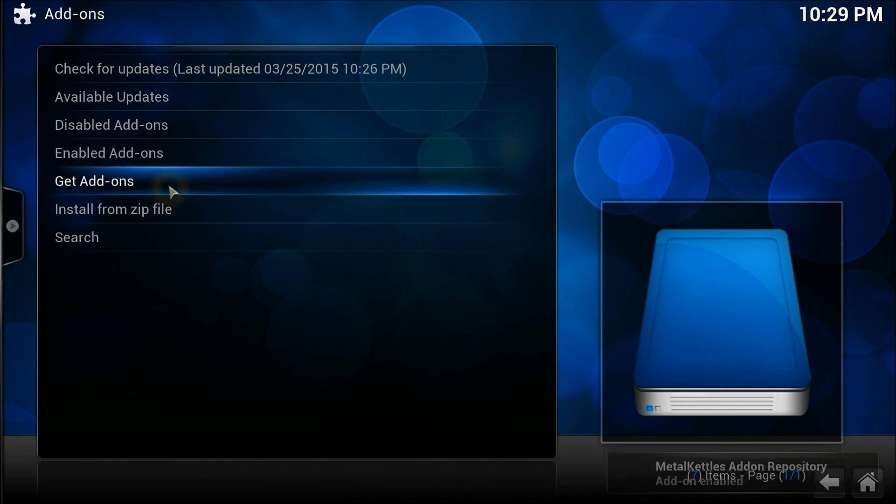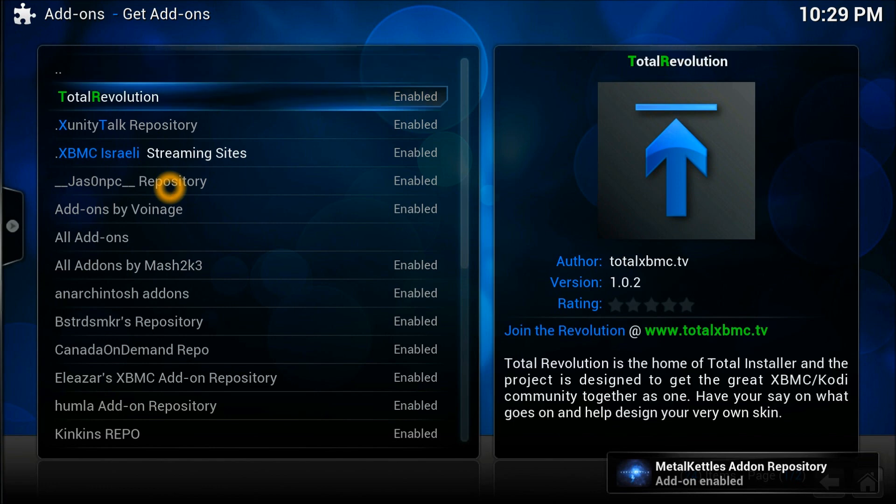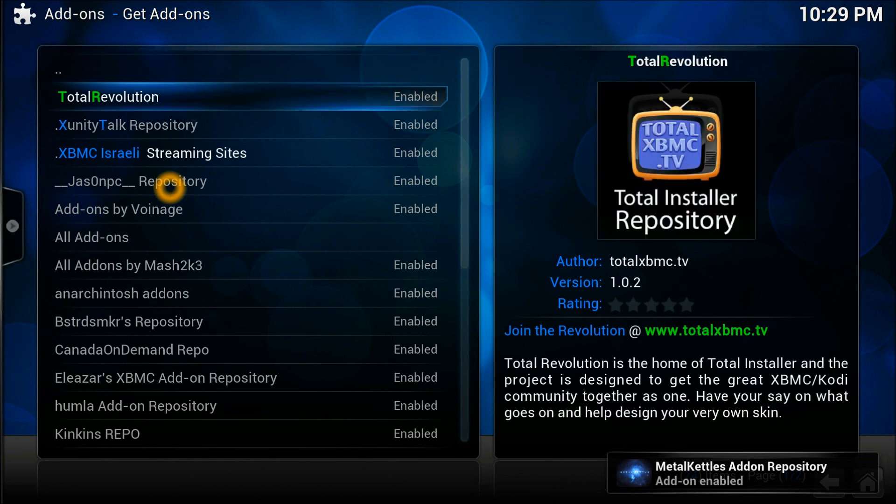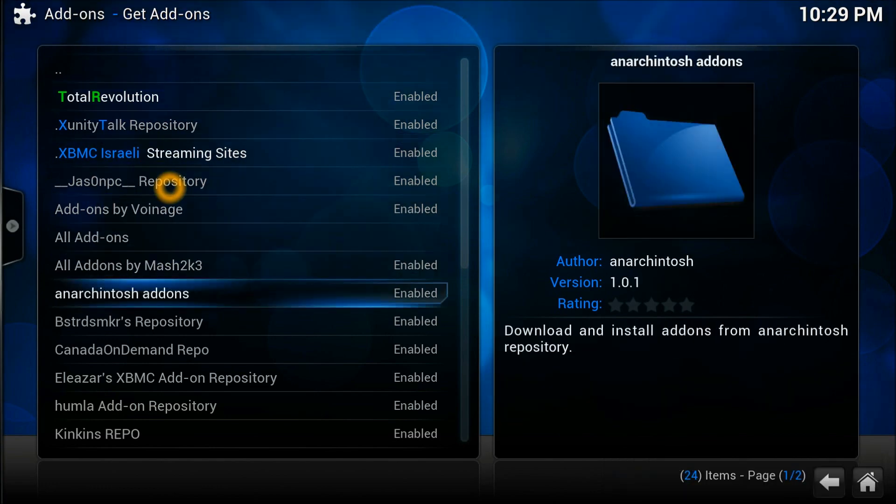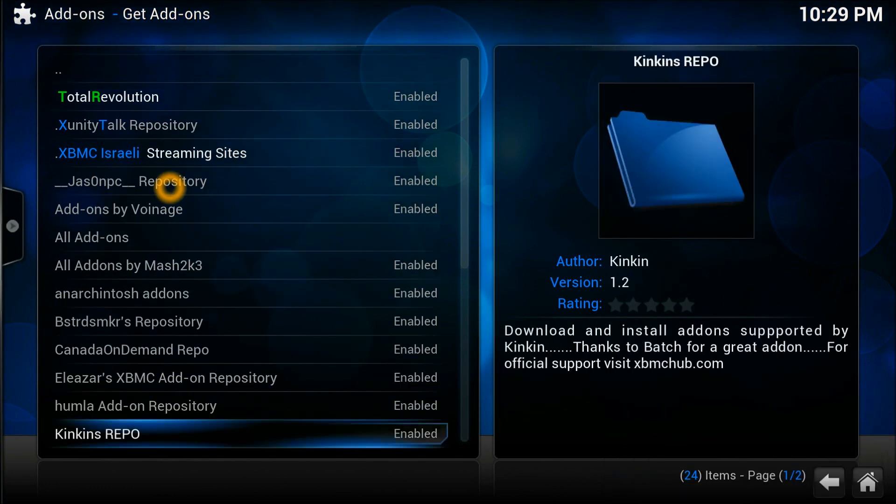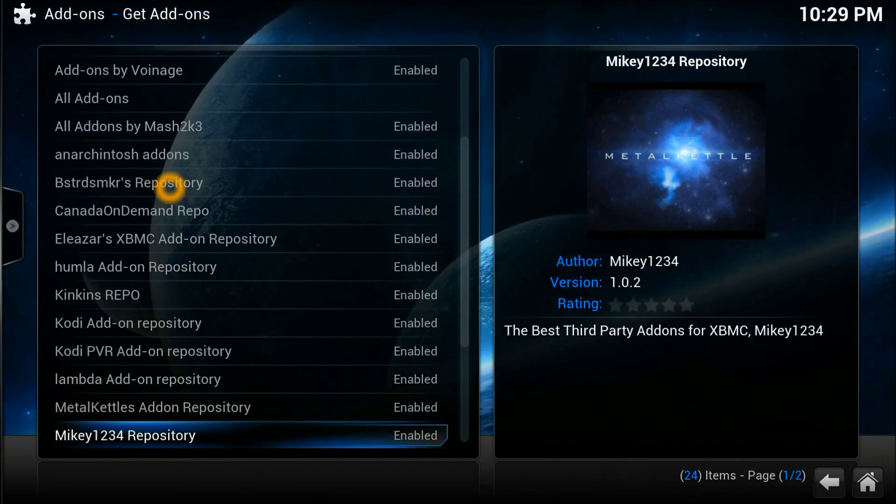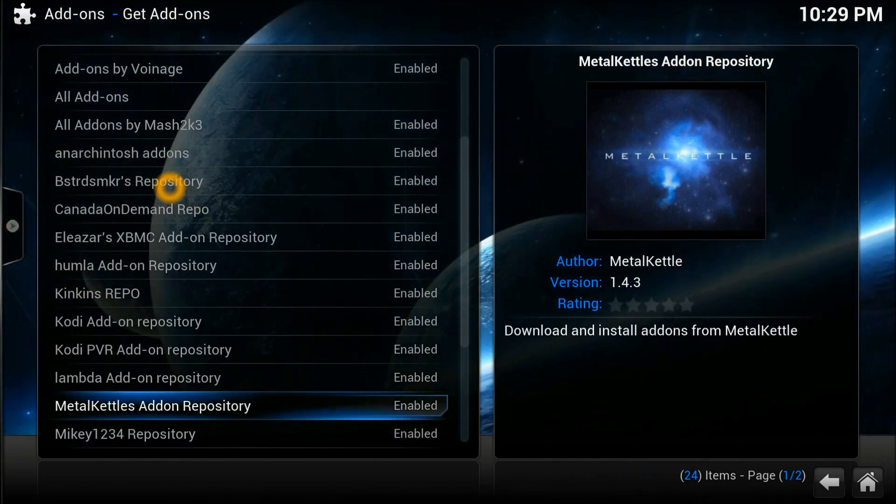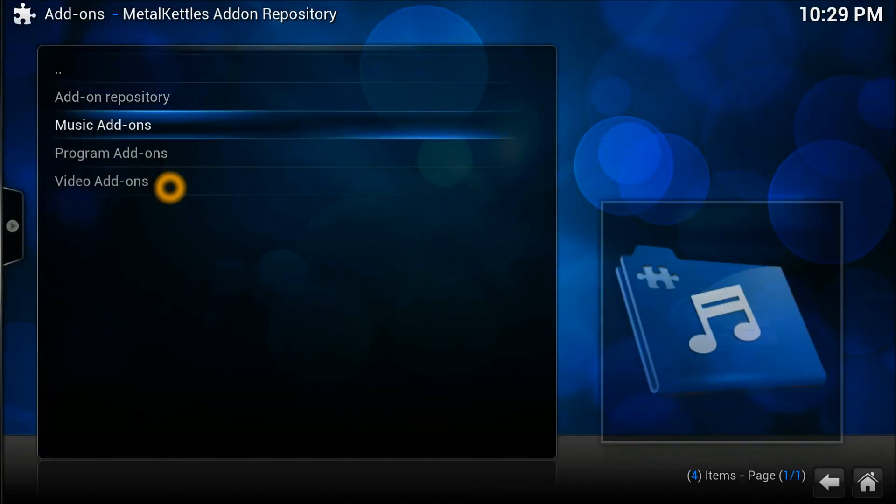Meanwhile, you can go into the get add-ons section. There we go, let's go down to the bottom. You should be able to see MetalKettle add-ons down there.